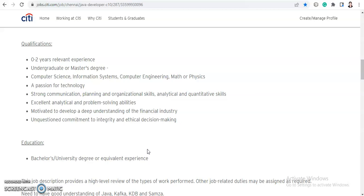The qualification they require is 0 to 2 years of relevant experience, which means freshers are also welcome. If you have up to 2 years of experience you can also apply. An undergraduate or master's degree in computer science, information systems, computer engineering, maths, or physics is required. They also want a passion for technology, strong communication, planning and organizational skills, and excellent analytical and problem-solving abilities.